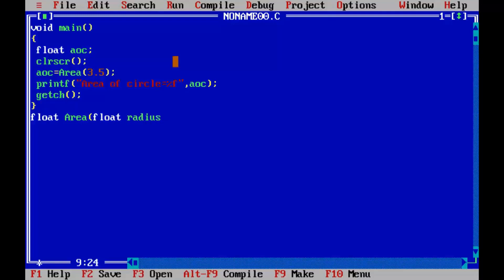Note that we are going to return other than integer value from this function. We are going to return a float value from this function. So if our function is going to return a float value, then it is necessary to declare its prototype.